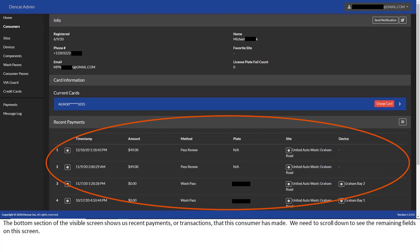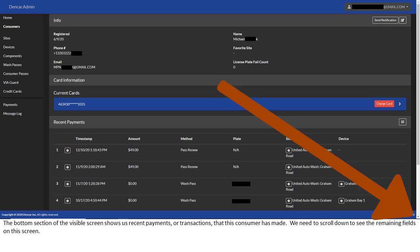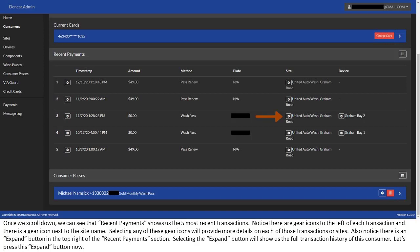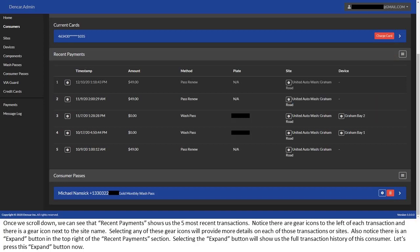The bottom section of the visible screen shows us recent payments or transactions that this consumer has made. We need to scroll down to see the remaining fields on this screen. Once we scroll down, we can see that recent payments shows us the five most recent transactions. Notice there are gear icons to the left of each transaction and there is a gear icon next to the site name. Selecting any of these gear icons will provide more details on each of those transactions or sites. Also notice there is an expand button in the top right of the recent payments section. Selecting the expand button will show us the full transaction history of this consumer. Let's press this expand button now.